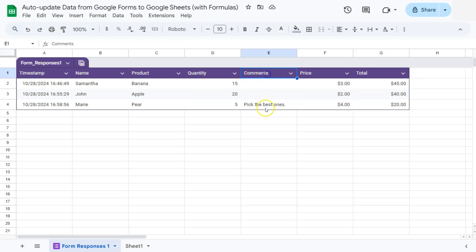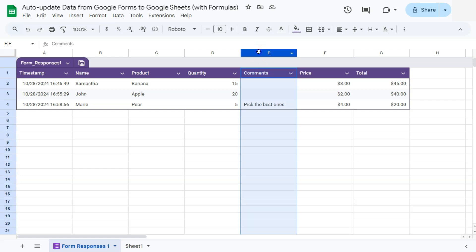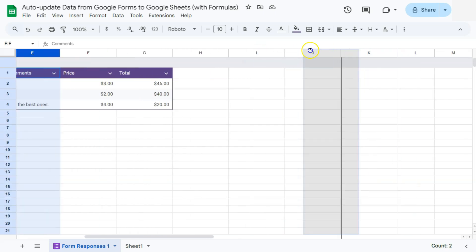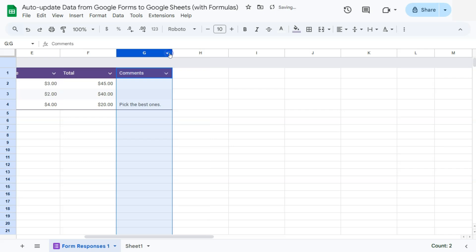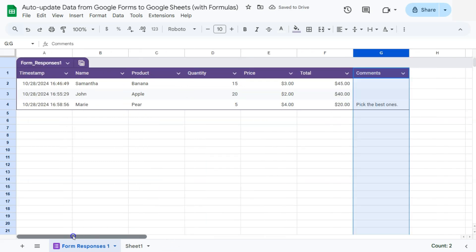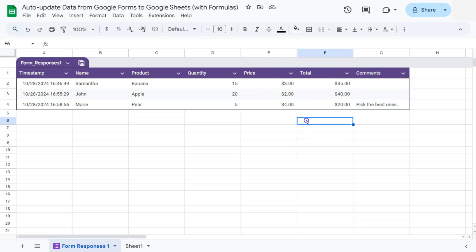If we don't want this comment column to be right here, we want it to be at the end. All we have to do would be to click on this and drag it to where we want it to be. And there you have it. Now we have the comments at the end with our price and total still intact.